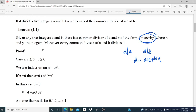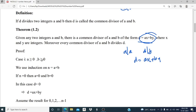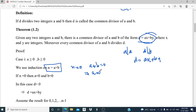The proof starts with Case 1: we assume A is greater than or equal to 0 and B is greater than or equal to 0 — that is, both integers are non-negative. We use induction on N equal to A plus B. For the base case, if N equals 0, then A plus B equals 0, which means A equals 0 and B equals 0, since both are non-negative. In that case, we take D equal to 0, which can be written as AX plus BY. So for N equal to 0, the result holds.